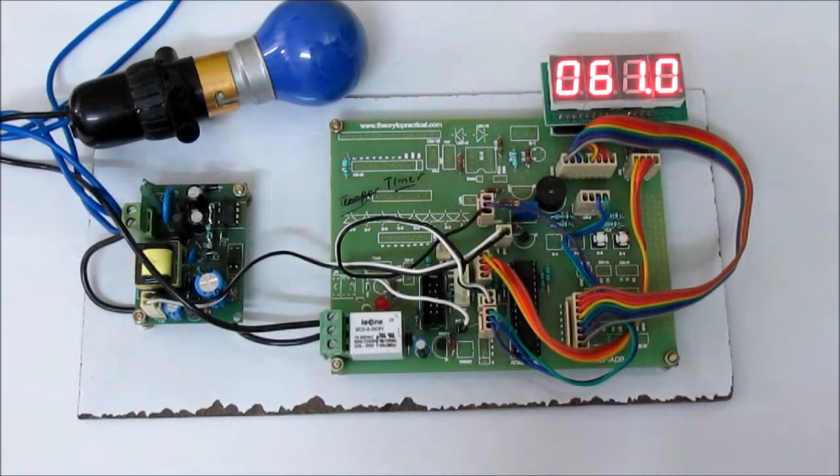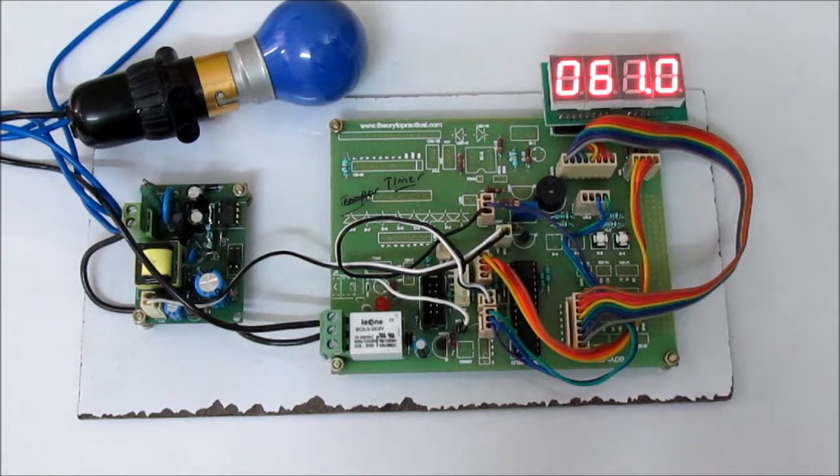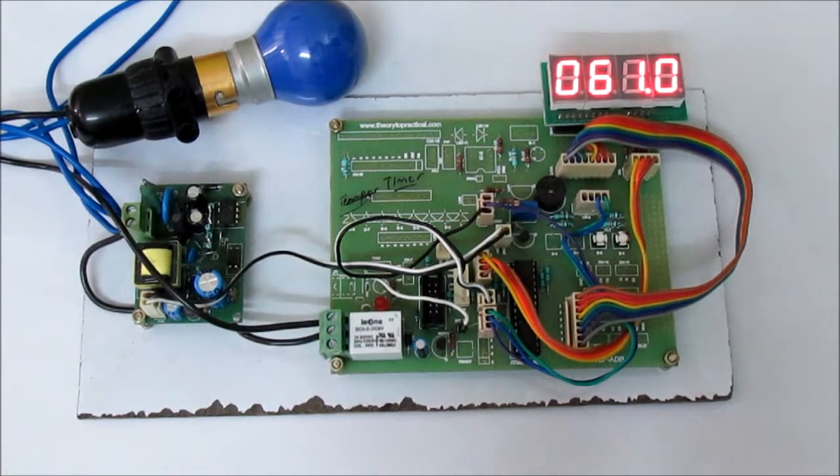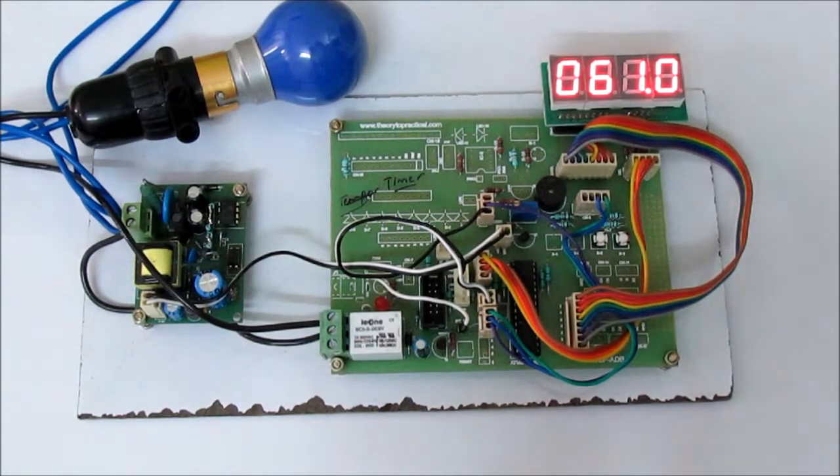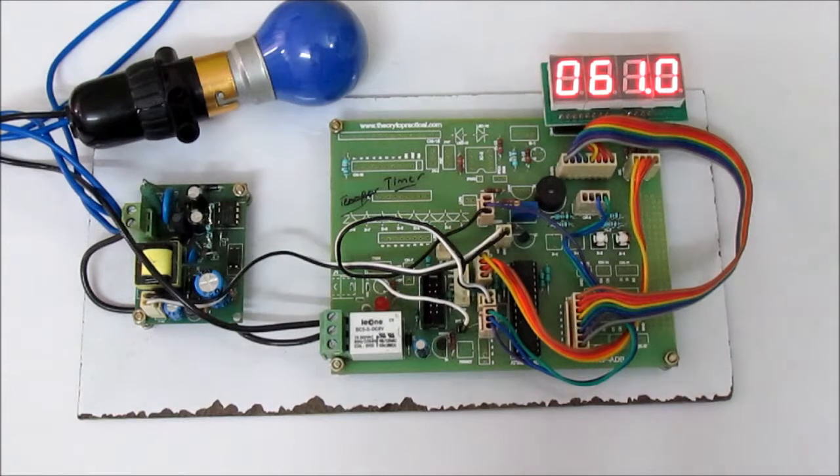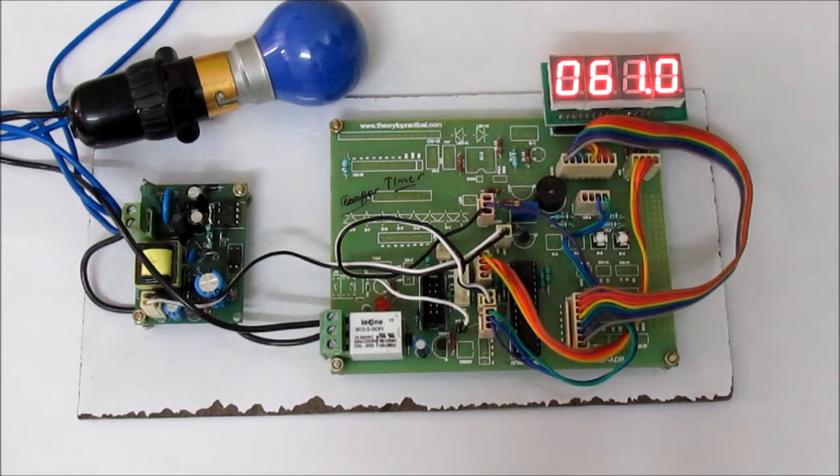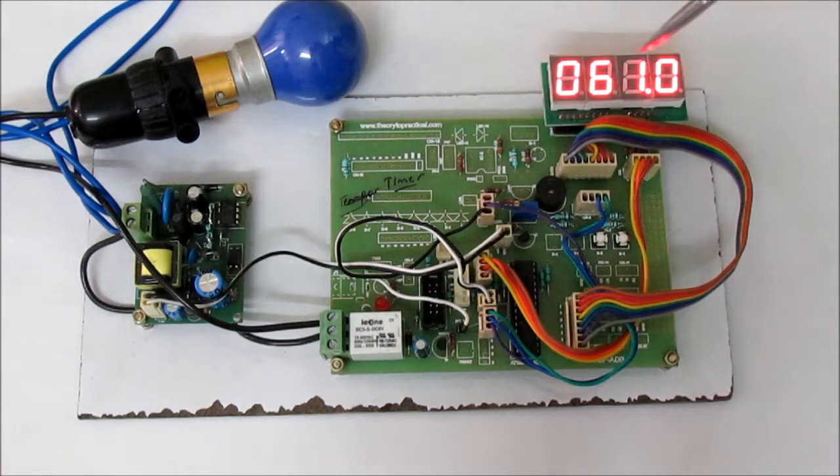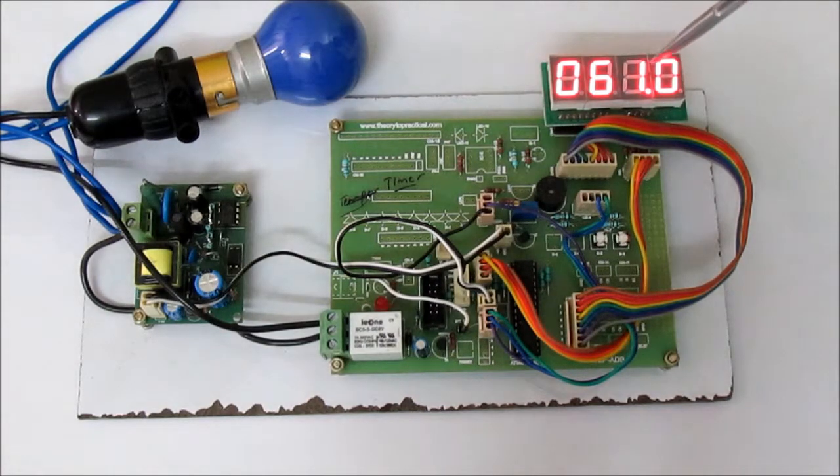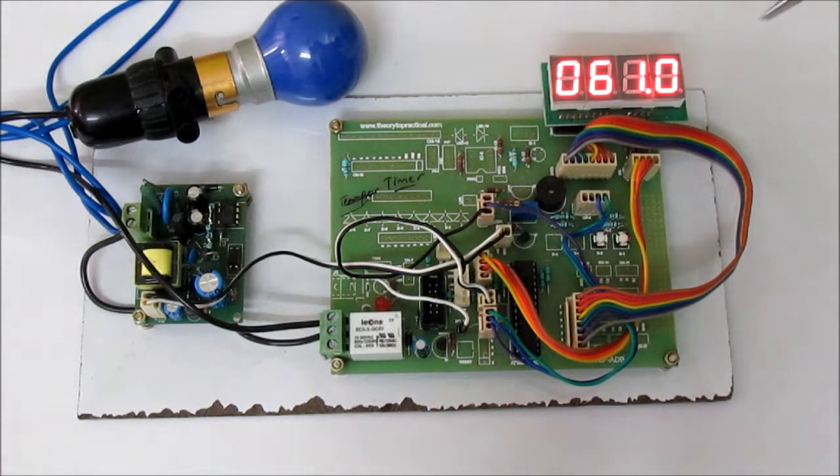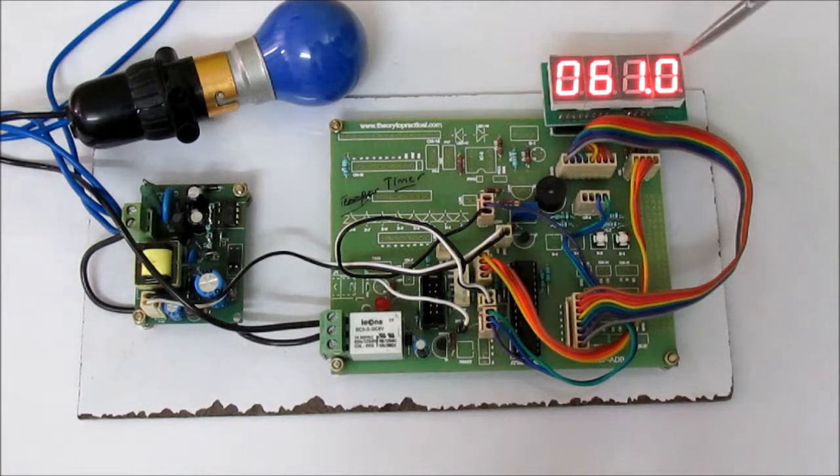Hello friends, welcome to our microcontroller based timer with setpoint relay. This is our development board. This is the 7-segment display. It is showing the timer value.